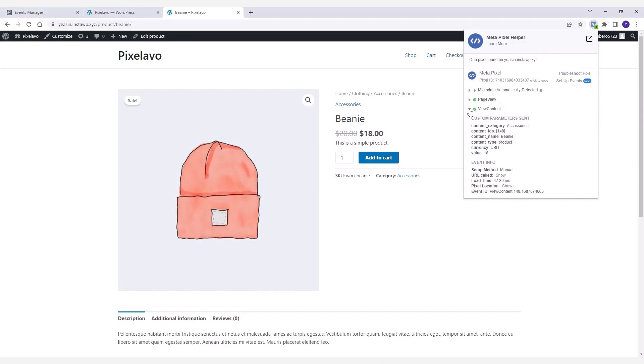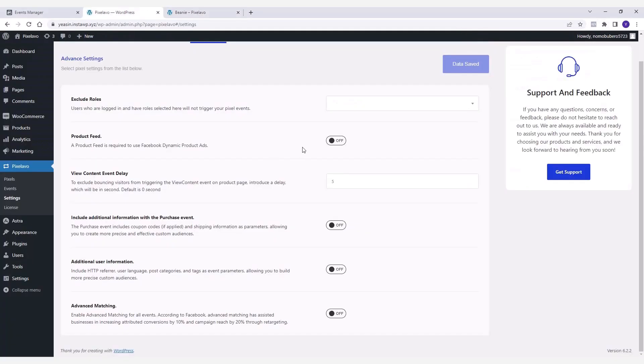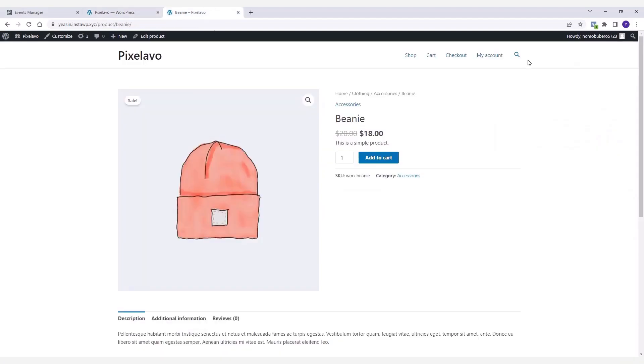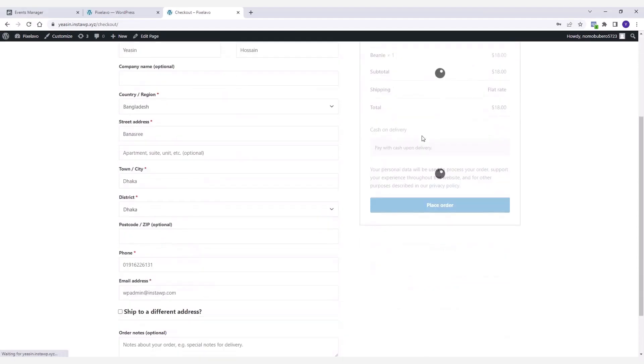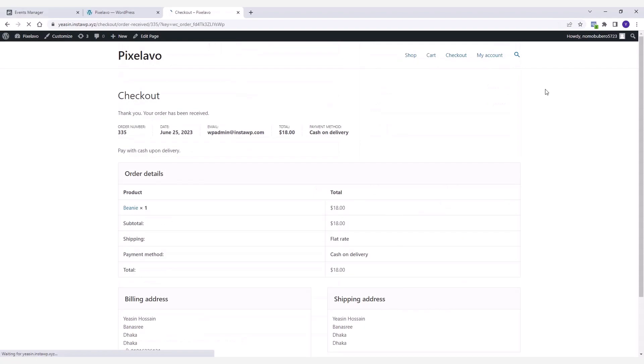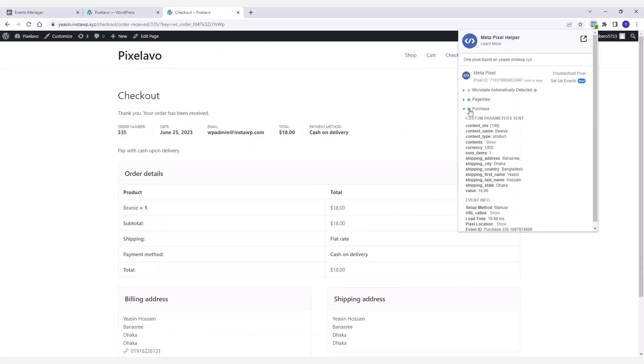Pixelavo also offers an option to include additional information with the purchase event, such as shipping details, applied coupon codes, etc. To see this feature in action, place an order by filling out all the necessary information. Now if you take a look at the extension, you'll see that the purchase event has been triggered with extra details.